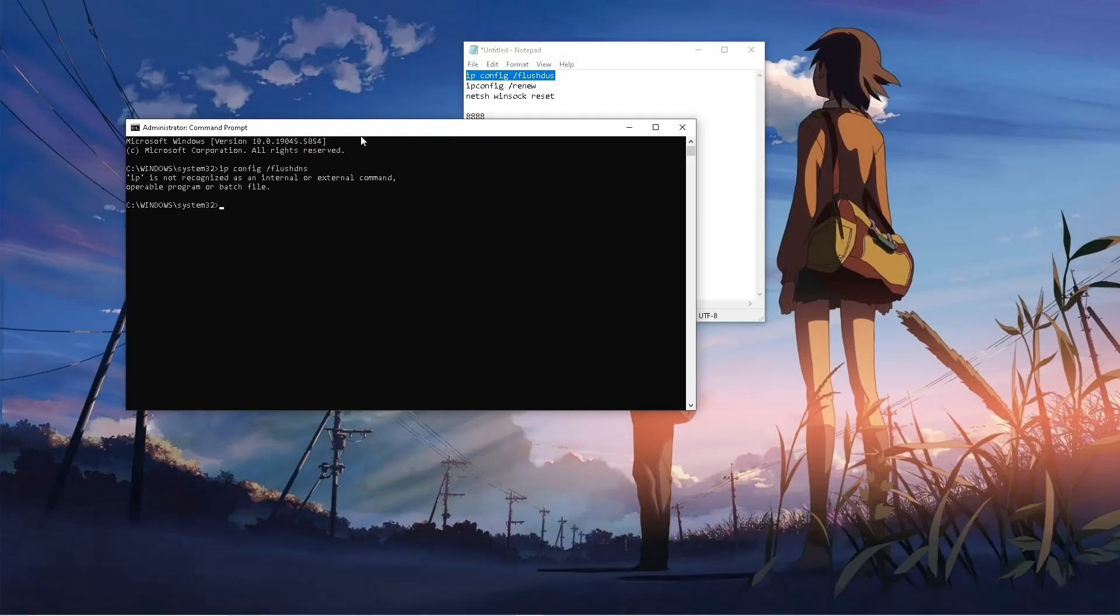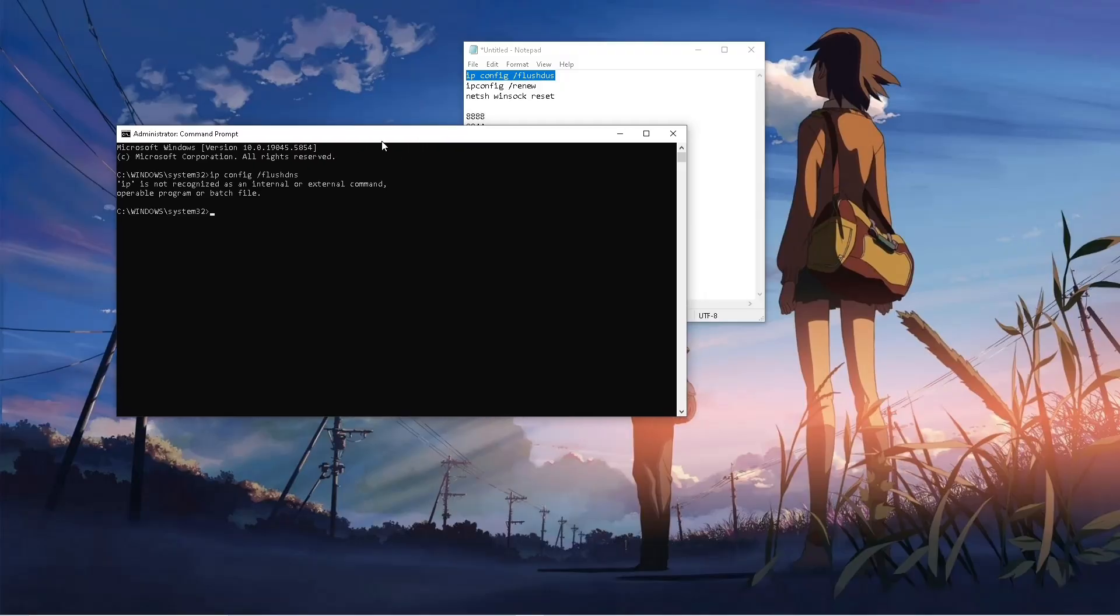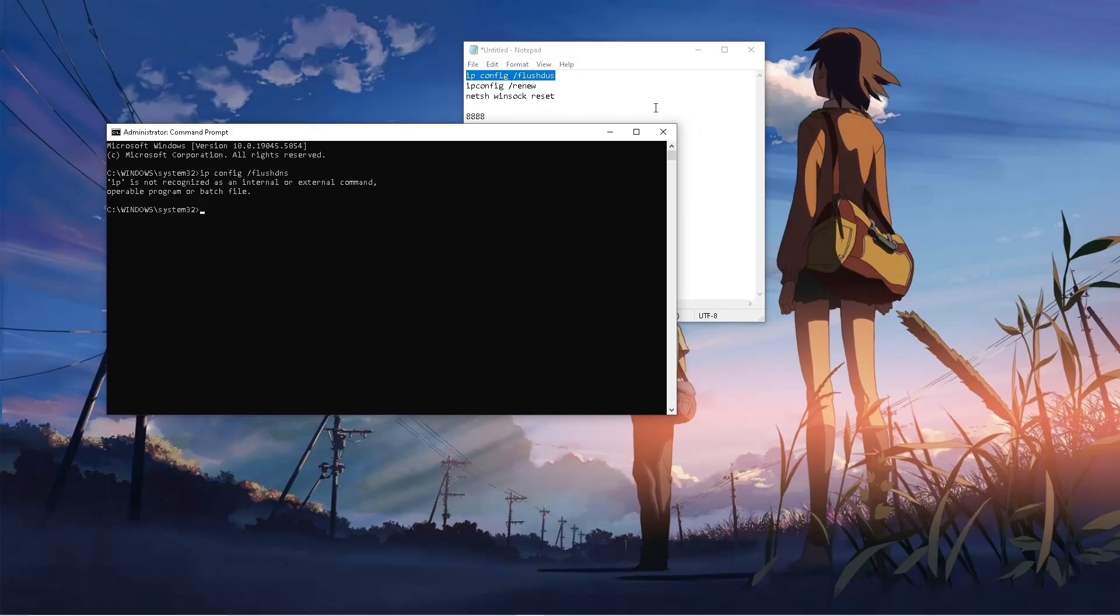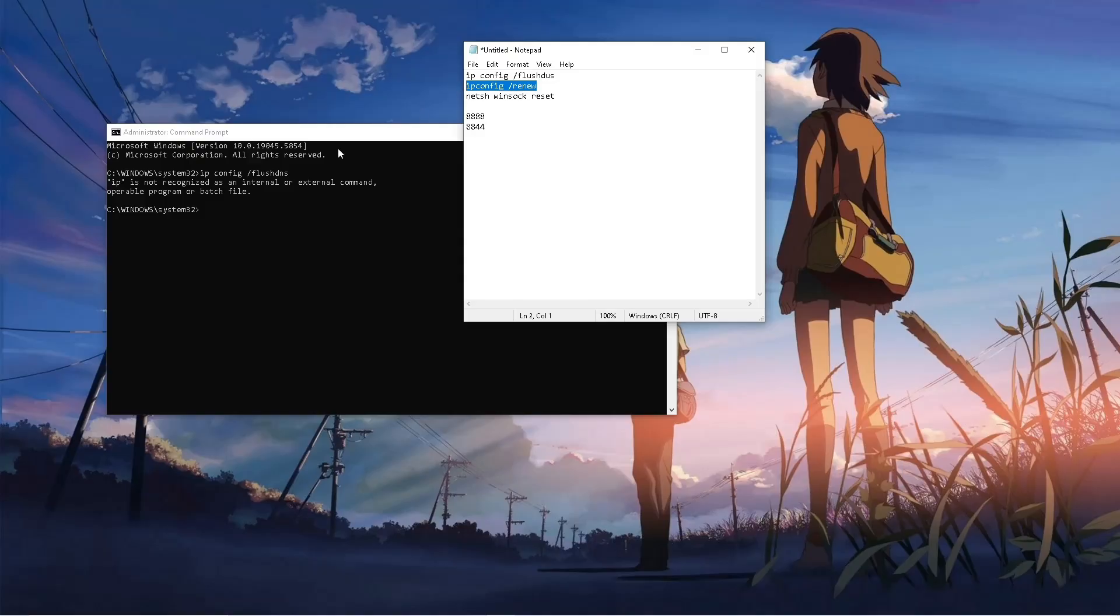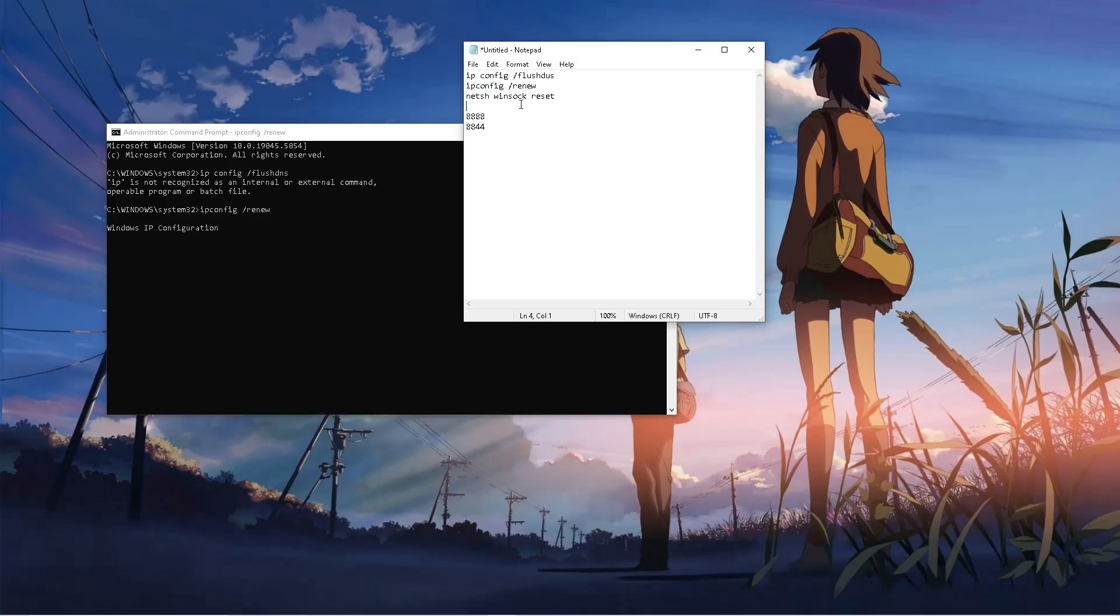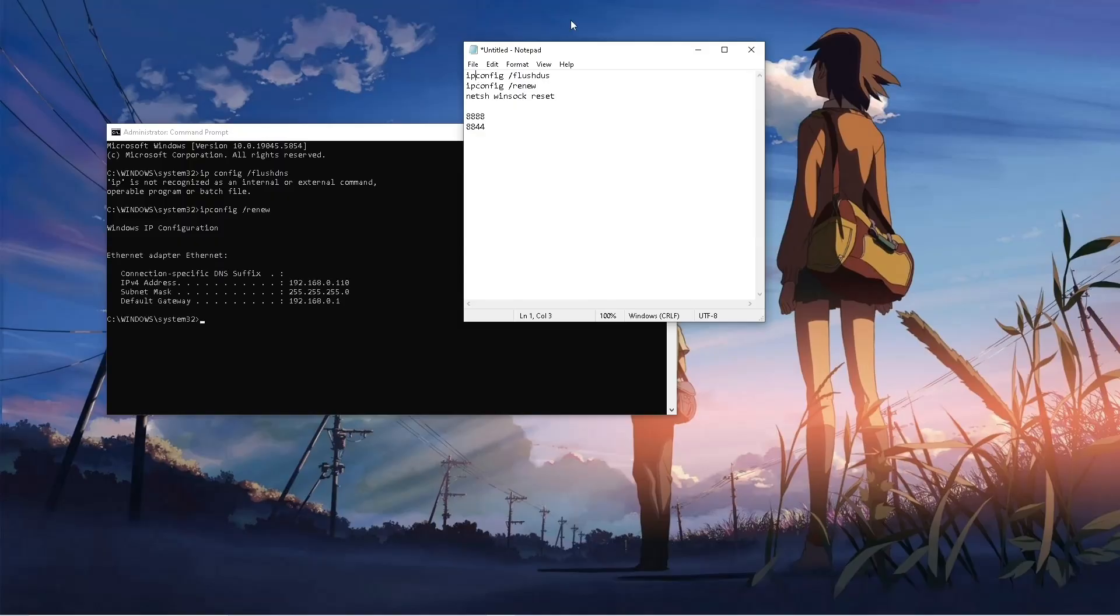There you go. The next is ipconfig renew and hit on enter. Here there is no space so that's why it has an error. Simply don't input space here.